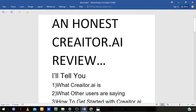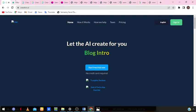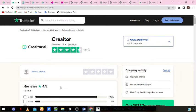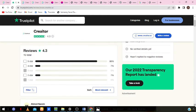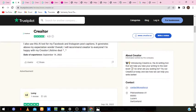Next, we're going to look at what other users are saying about this software to know if it's legit or just another scam. I'm going to move over to Trustpilot — it's a popular site for reviews — and you can see it has a 4.3 rating out of 5. One review says: 'Creator.ai — the best AI writing tool for writing content for my clients as well as for my personal blogs. I've written over 100 blog copies and the quality is high. I also use this AI tool for Facebook and Instagram post captions. It generates above my expectations. Overall, I would recommend Creator.ai to everyone.'